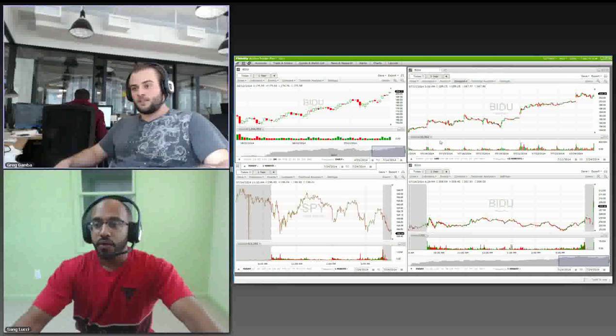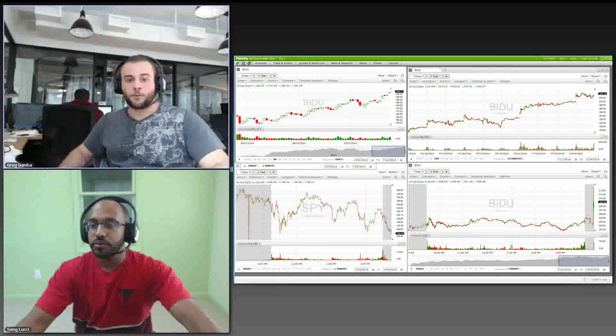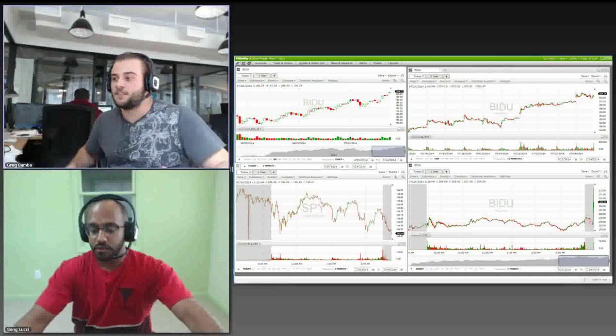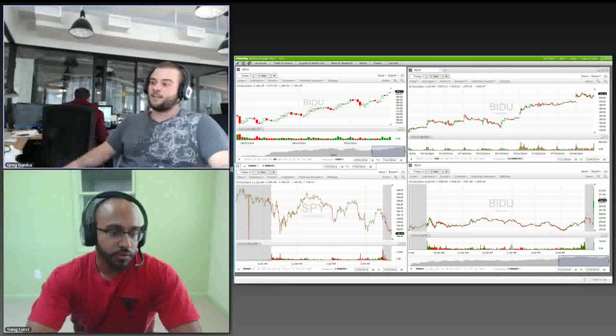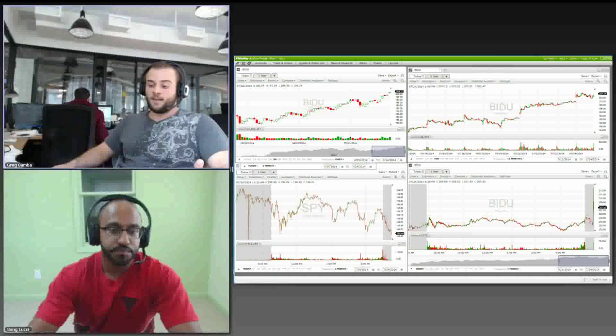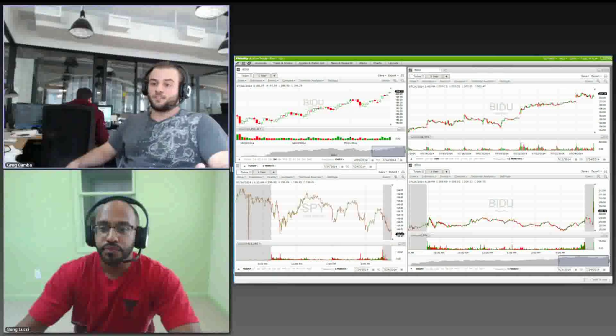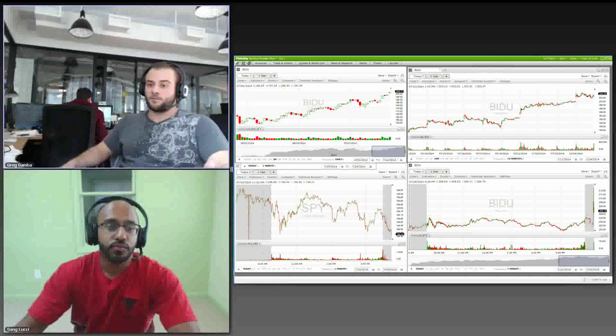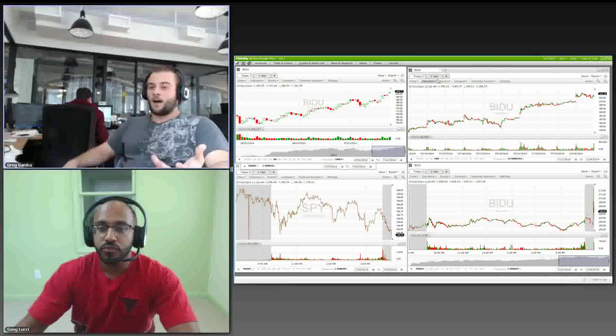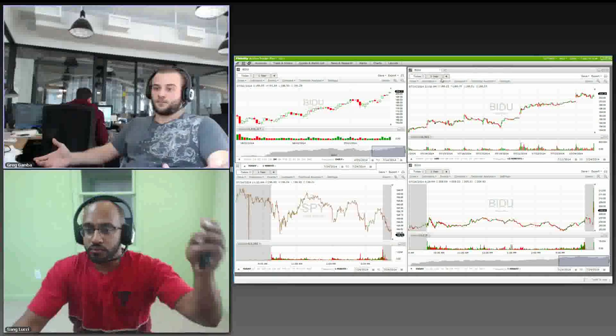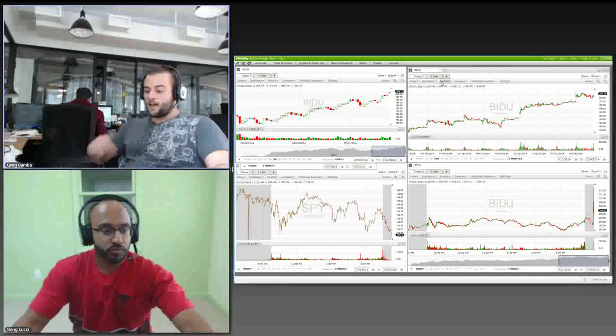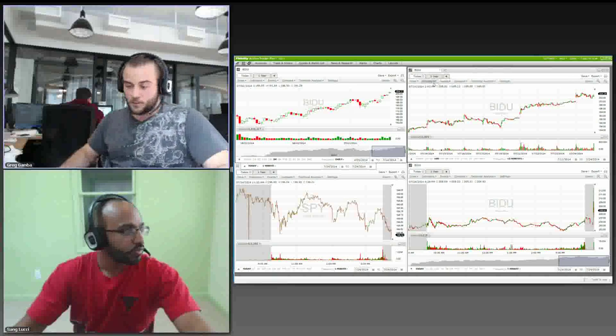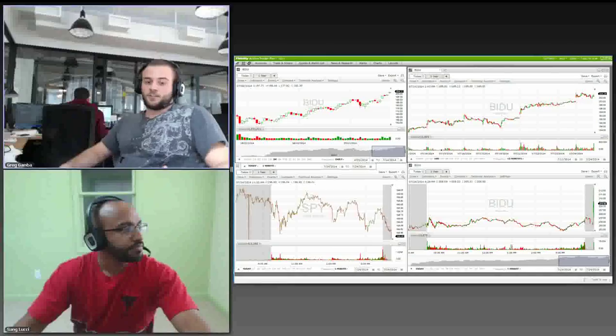Thank you for coming. Obviously, this is the first installment of our three-part webinar series based around summer trading. Today's topic is trading in the midst of ranges, which is something we've seen a lot of. I have Anang Sangvi, Sang Lucci, more formally known as, and let's get right to it.